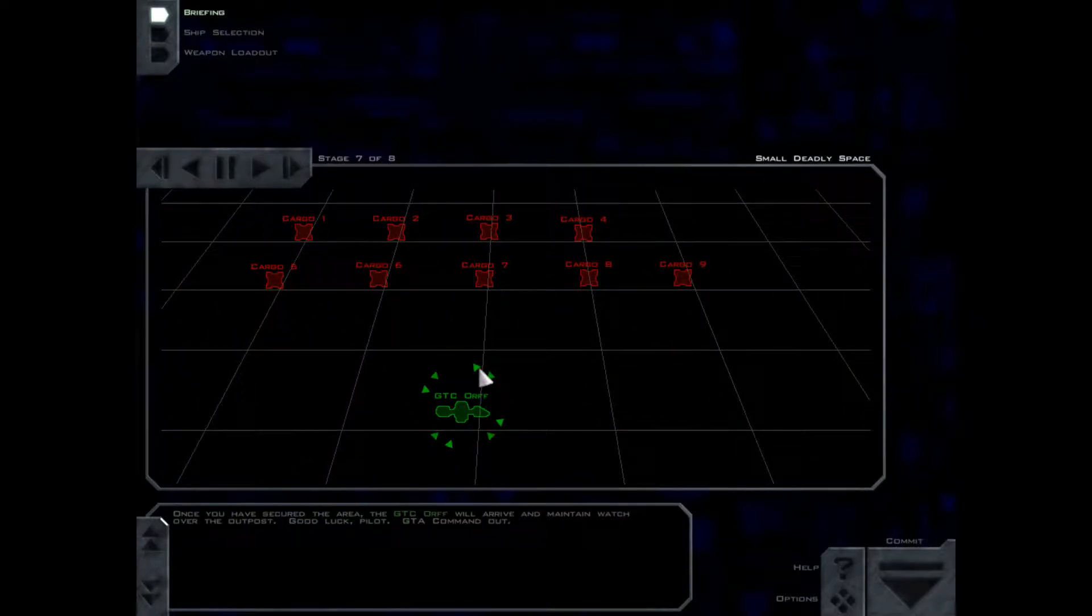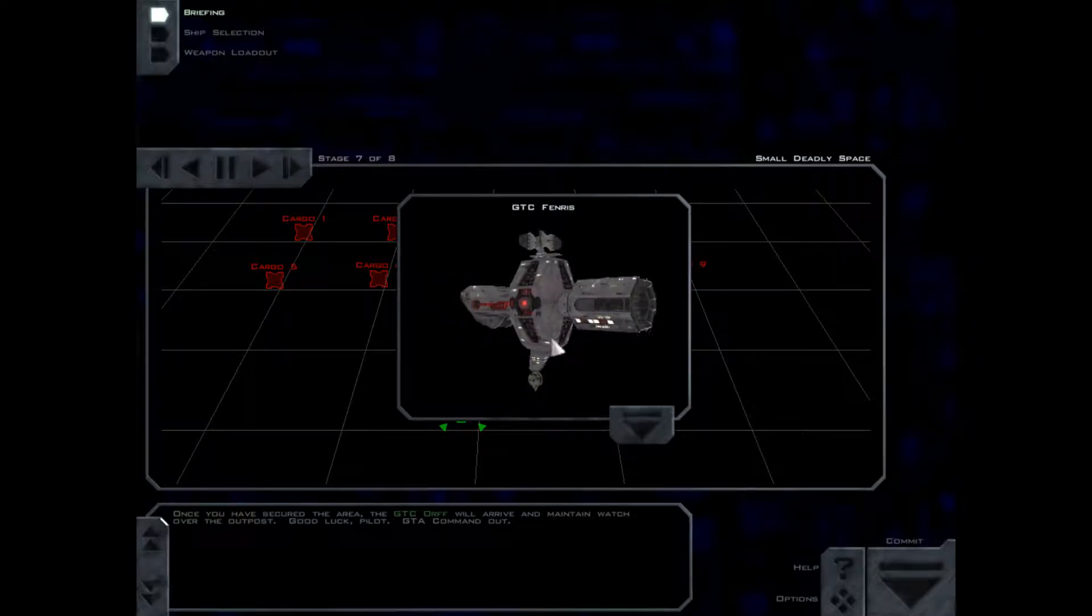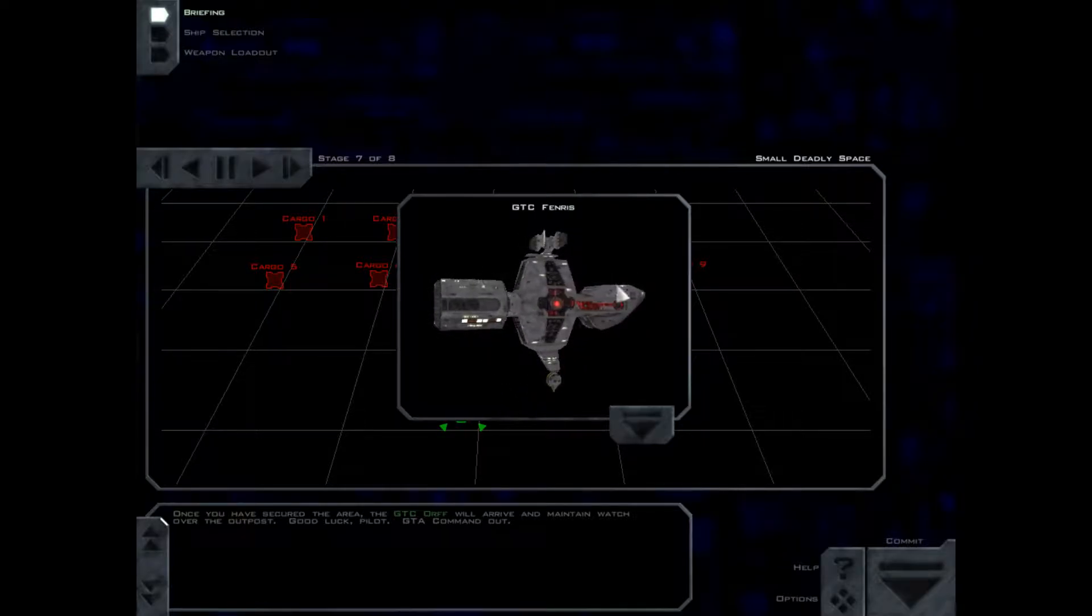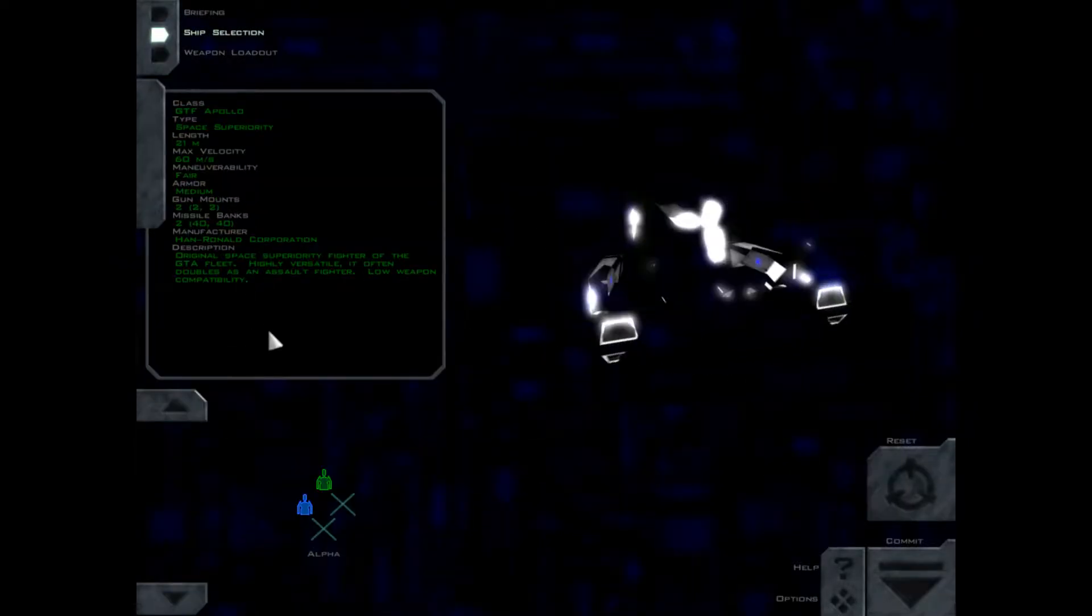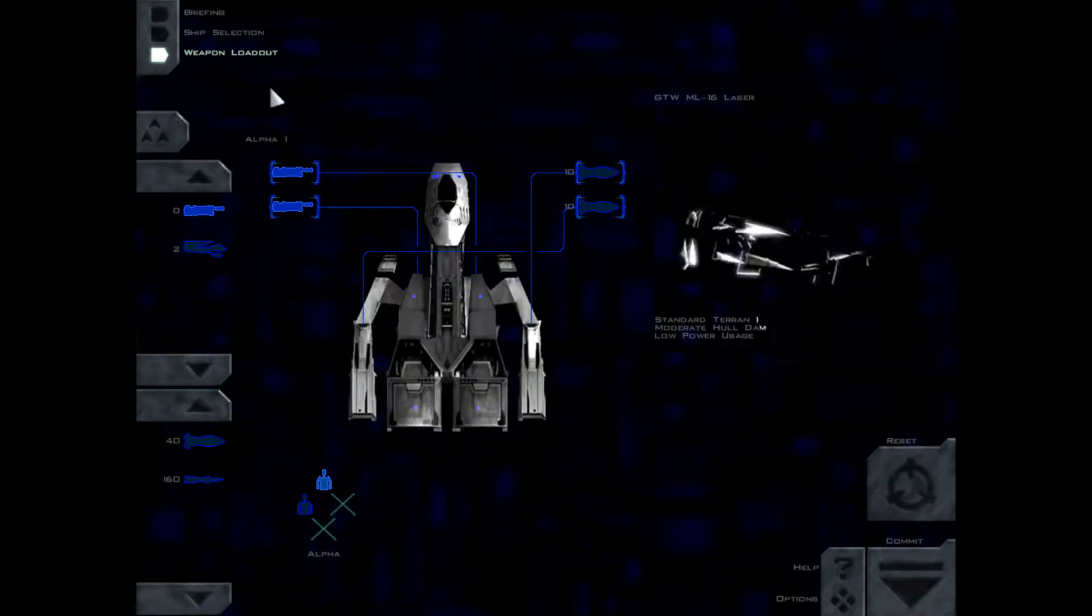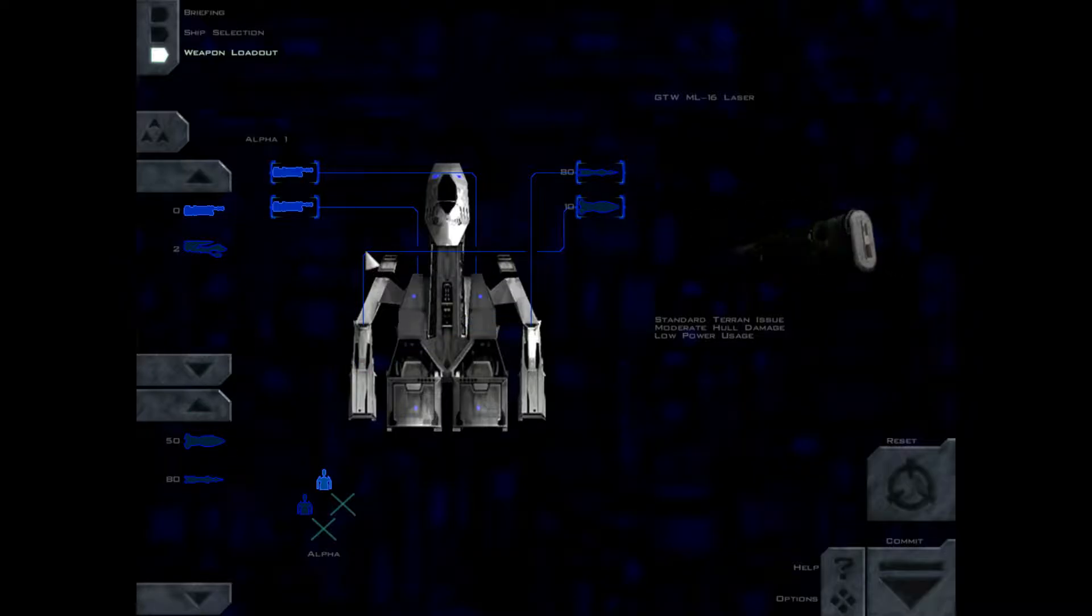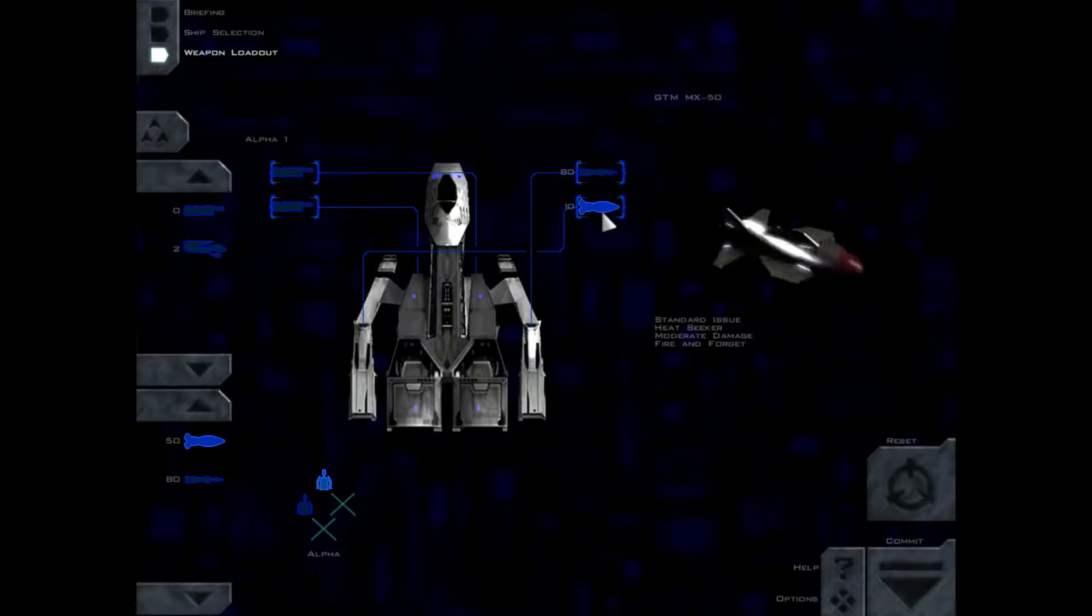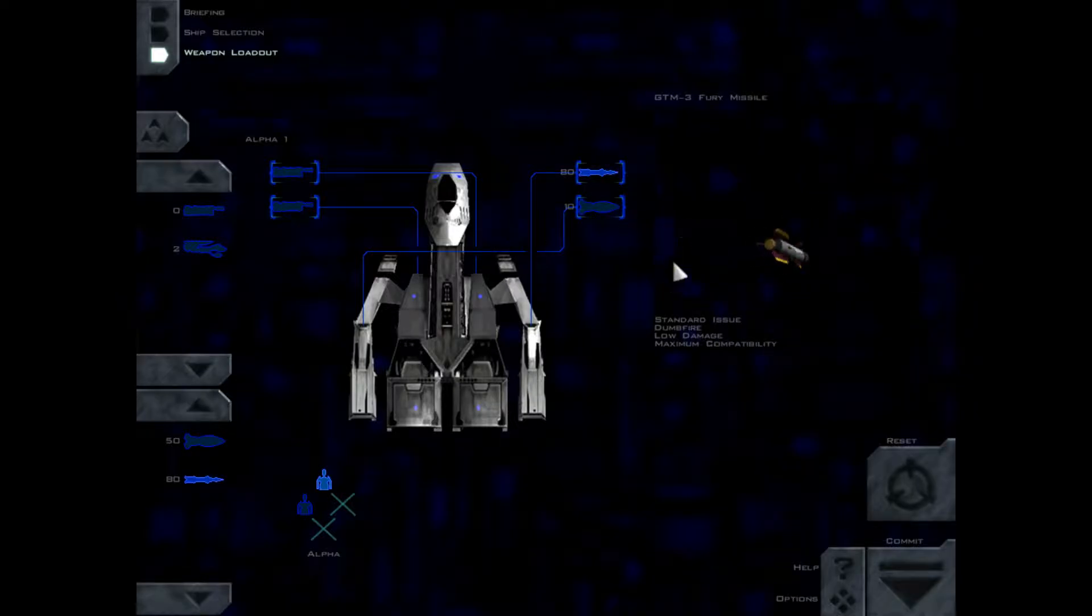Once you have secured the area, the GTC ORF will arrive and maintain watch over the outpost. Good luck, pilot. GTA command out. Sir, yes sir. Okay, we still can't pick any. These might be good for the transports. They don't go very fast and they do more damage than this one. Okay. We'll go with this.